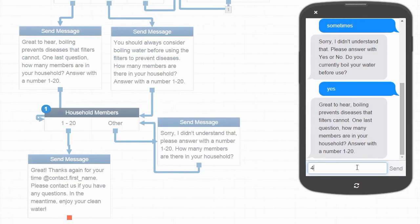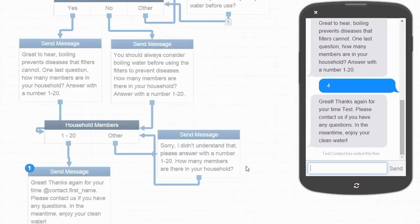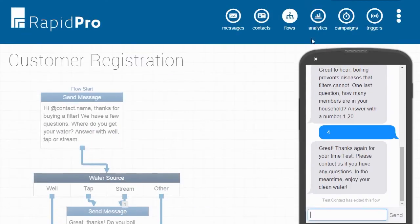Being able to see interactions with your flow live as it happens is one of the most powerful features of RapidPro, and it helps you refine your flows over time.